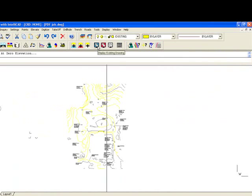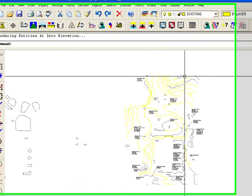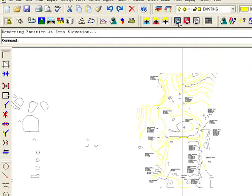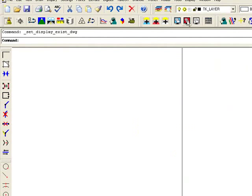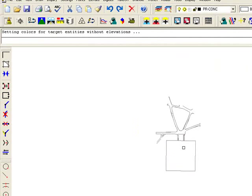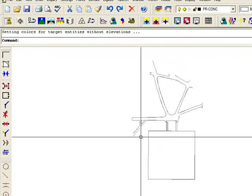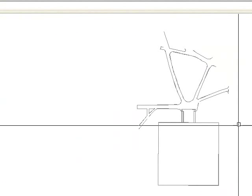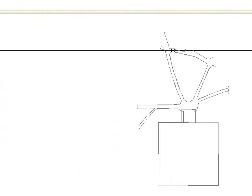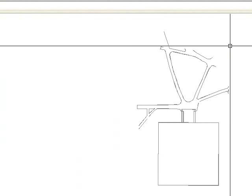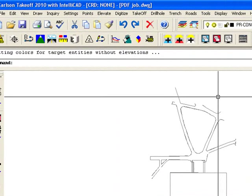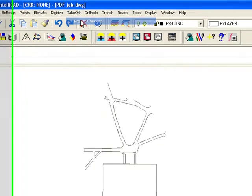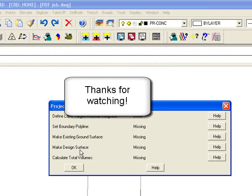So I would want to go through, clean this up, make sure these are all elevated correctly on the existing, and then do the same thing for the design. Use the elevate commands to put elevations to the building pad, any design contours. I could elevate the road if I wanted to. And then the steps are going to be the same. Project checklist, going through, setting a boundary polyline, making surfaces off of what we've elevated, and then I could calculate volumes. Thank you.